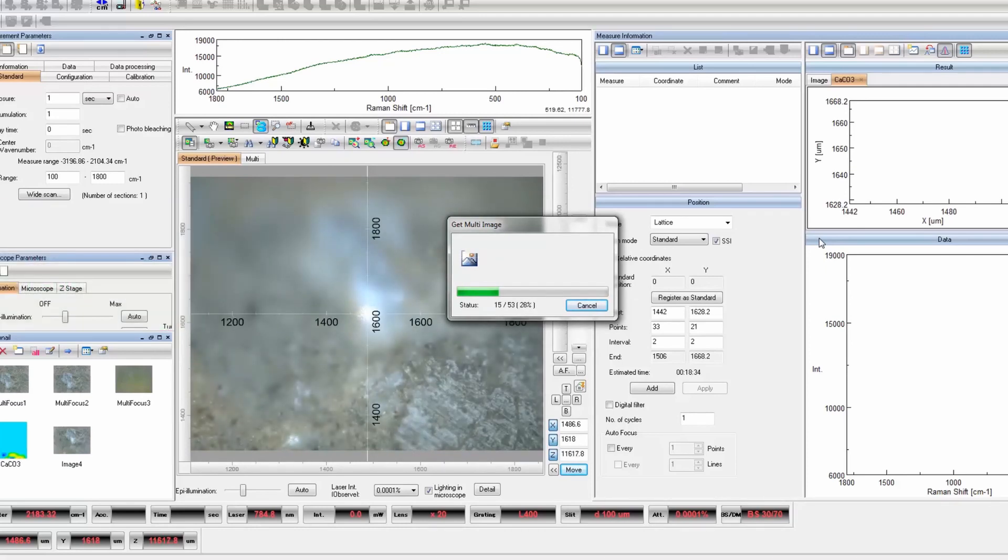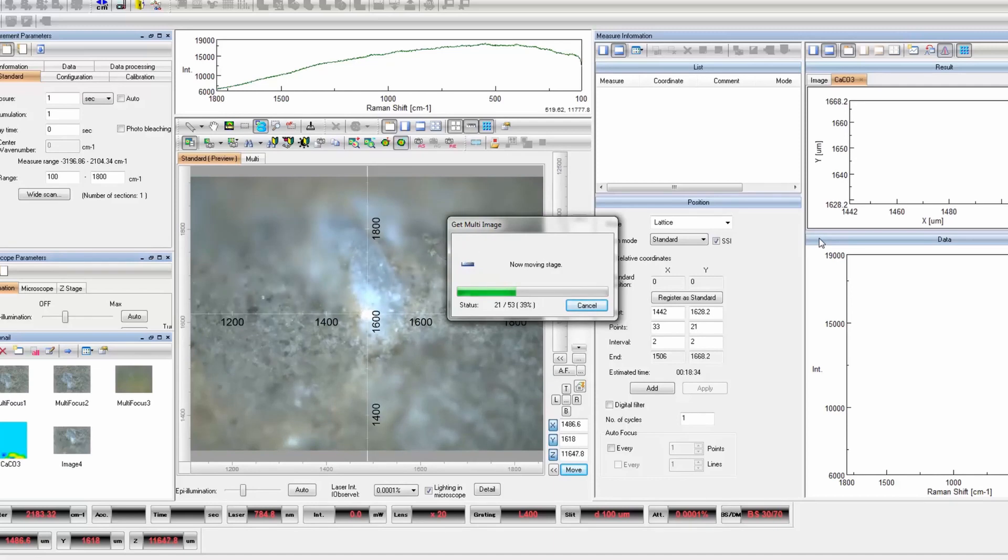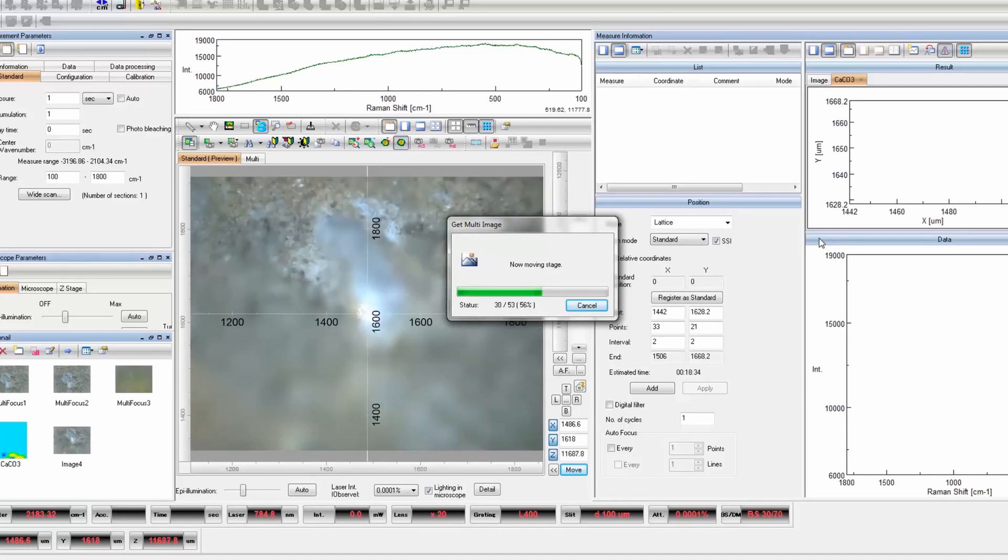Selecting simultaneous data analysis means that the image is built up in real time during the measurement.